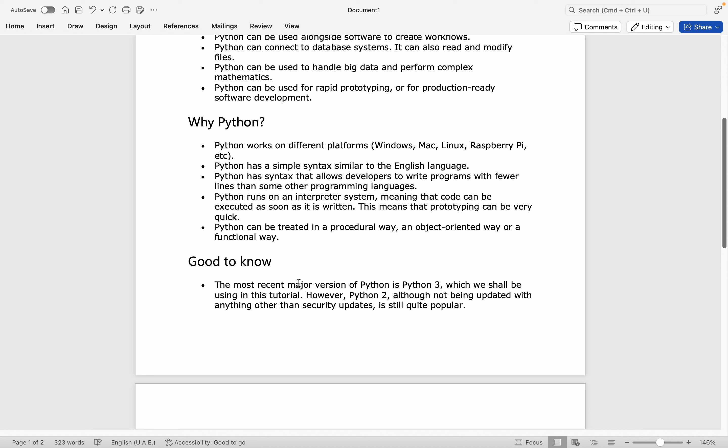Because Python works on different platforms - Windows, Mac, Linux, or Raspberry Pi. Python has a simple syntax similar to the English language, and its syntax allows developers to write programs with fewer lines than other programming languages.